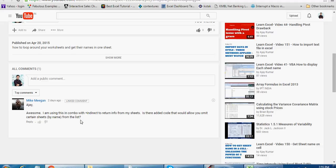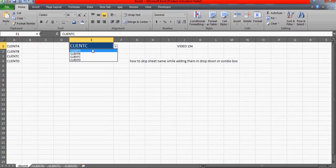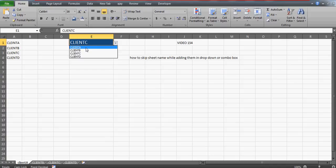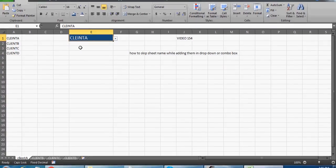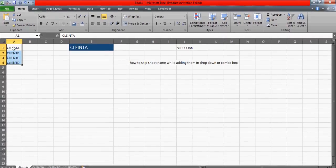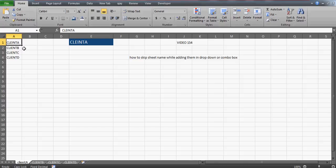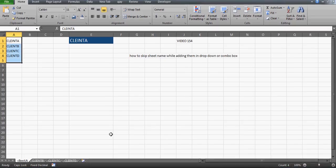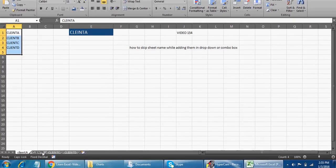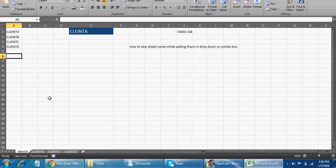Thank you so much Mike for writing this email. If I understood your question correctly, let me take you to this window. Here I've created a dropdown, and you can see we have all the client names — Client A, Client B, and Client C. This dropdown has a link with this range. In that video number 43, I tried to tell you how you can prepare a code which can get all these sheet names one by one, because in this workbook we have sheets called Client A, Client B, Client C, and Client D.